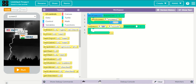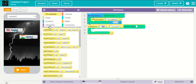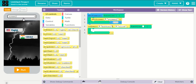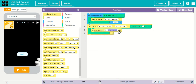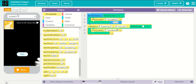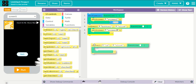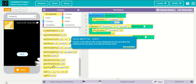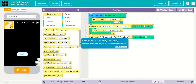On event: when button number one is clicked, what should happen? It should set screen to screen five. Yes, it should set screen to screen five.